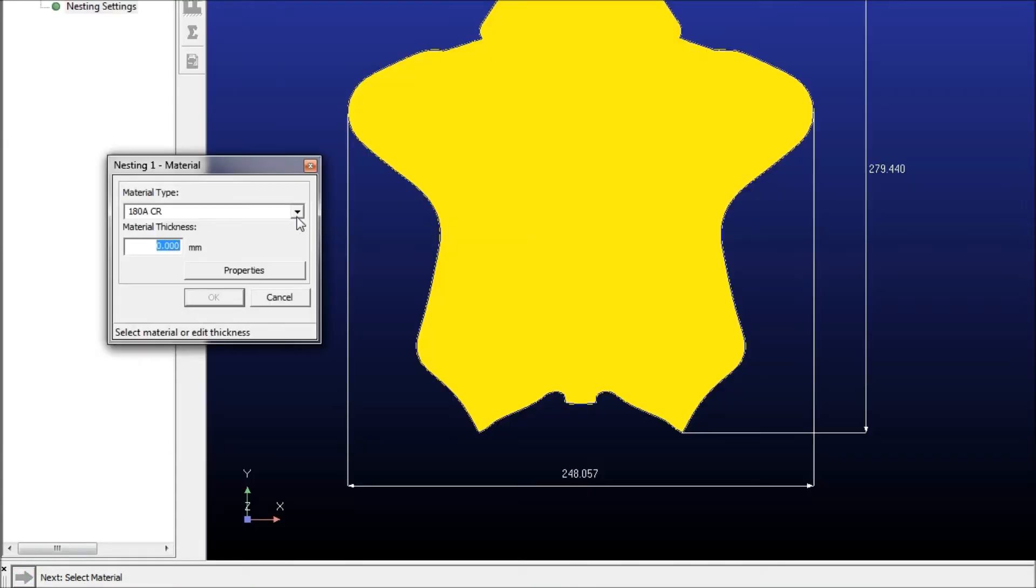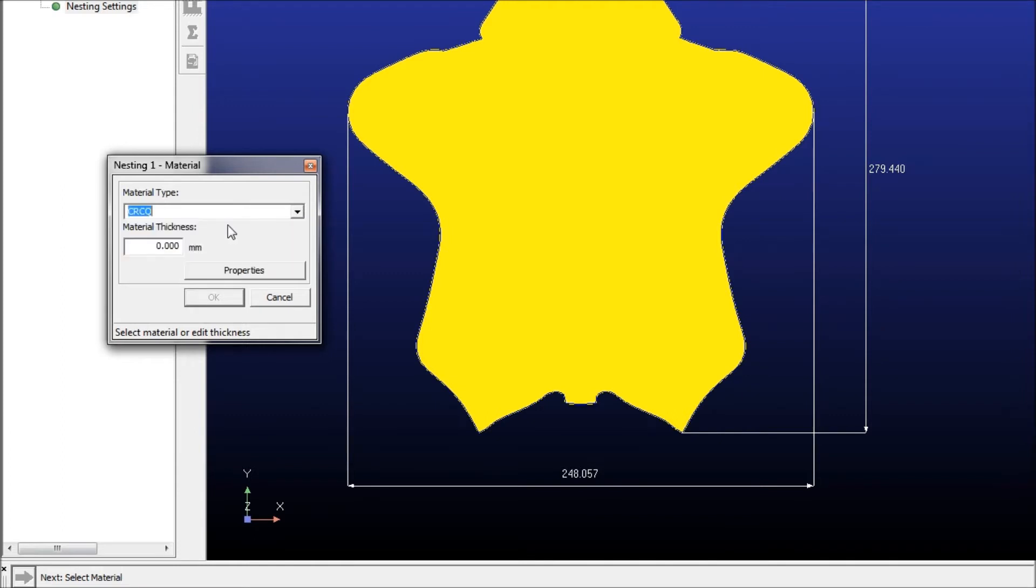We'll start by selecting the material, and what selecting the material does is it will let us do cost analysis at the end, assuming that you have all your material costs put into the material library.